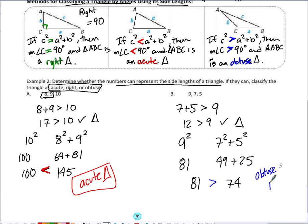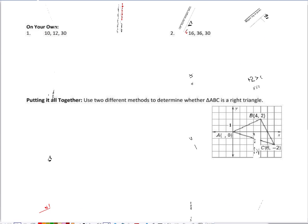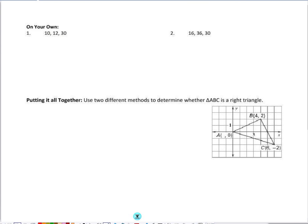Go ahead and flip to the next page and try these two on your own. Pause the video, try them on your own, and then check back with me for the correct answer.